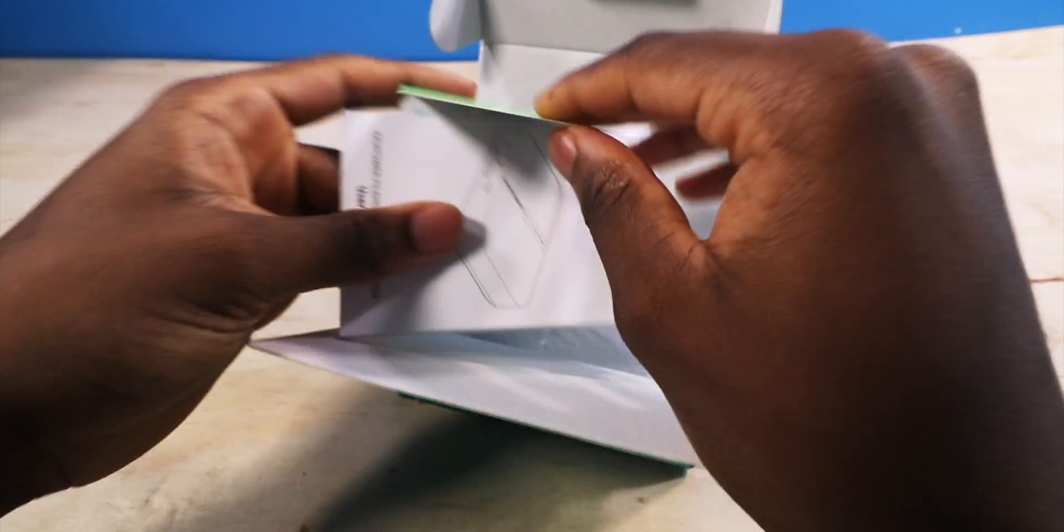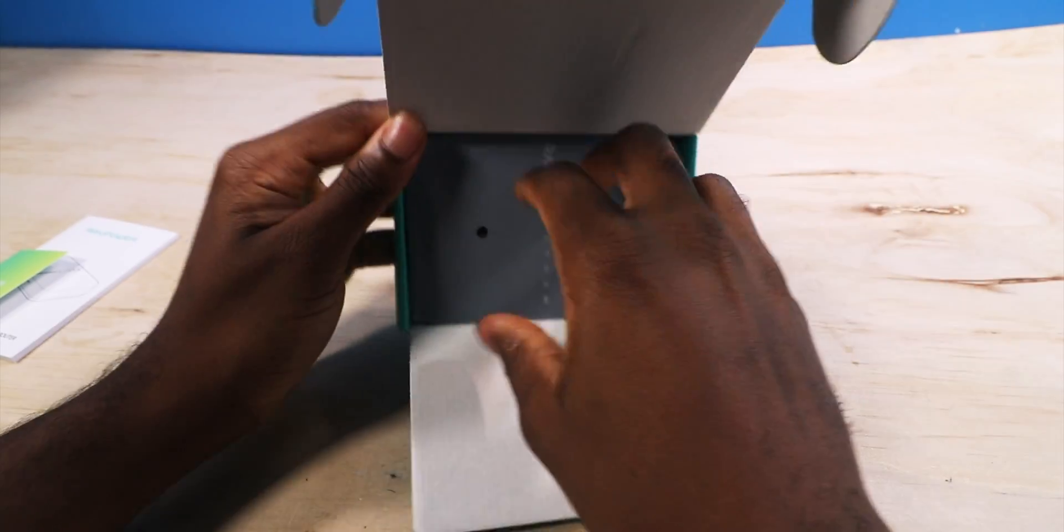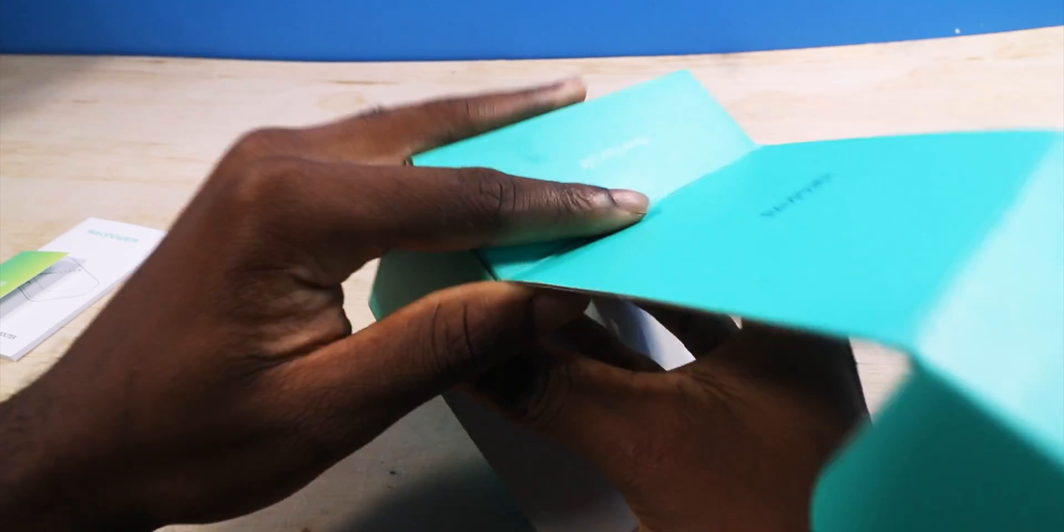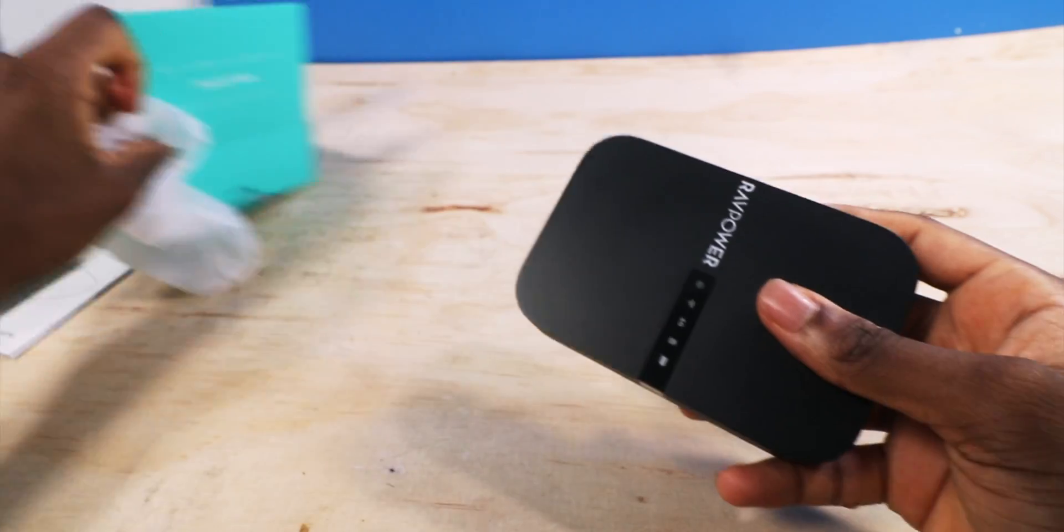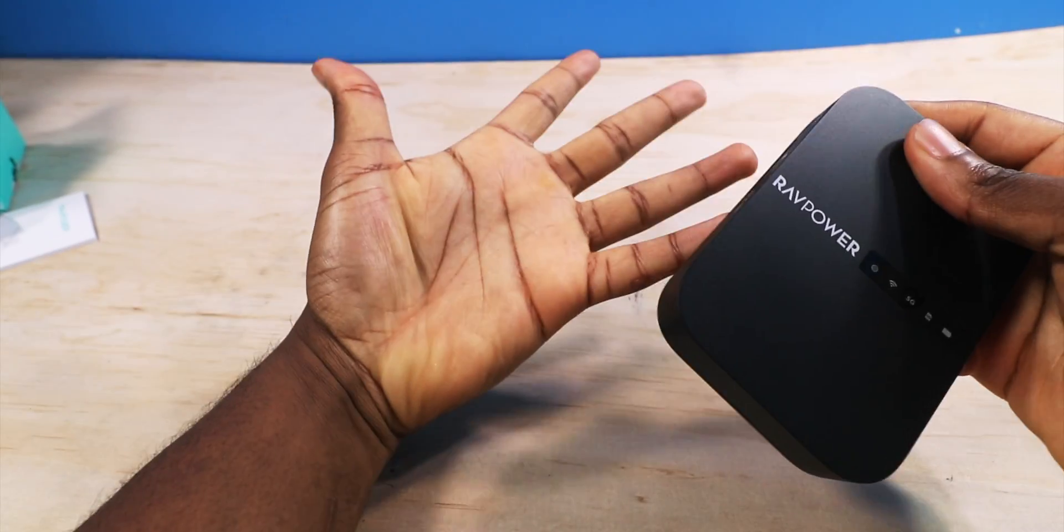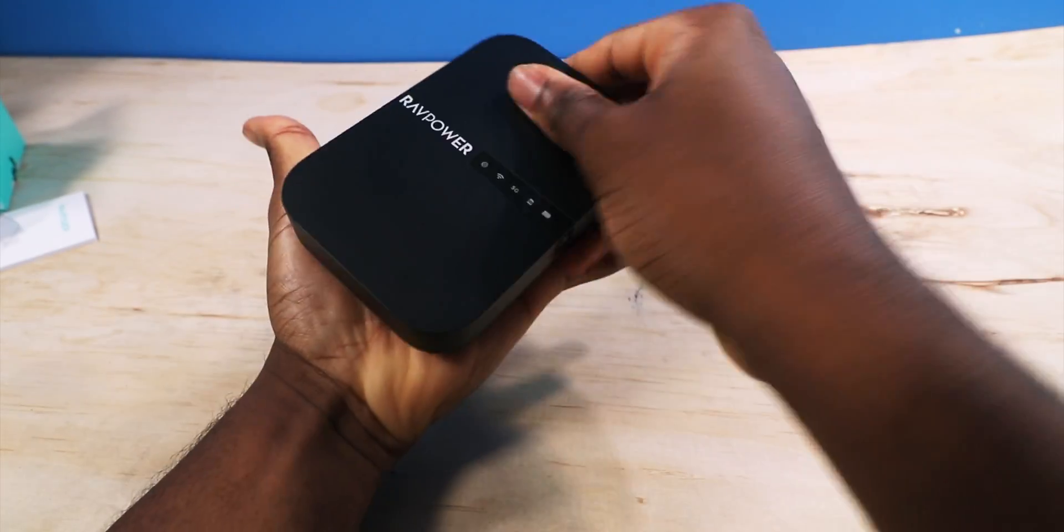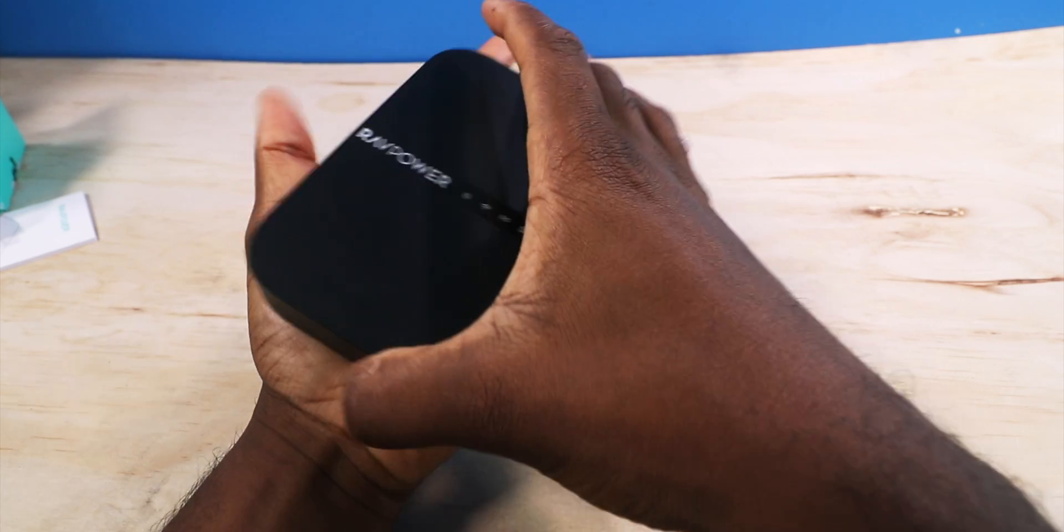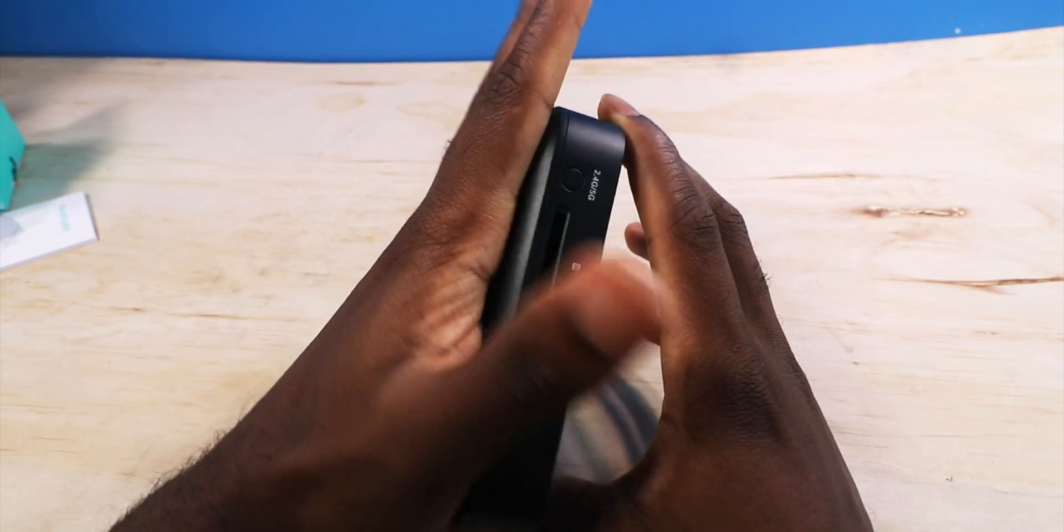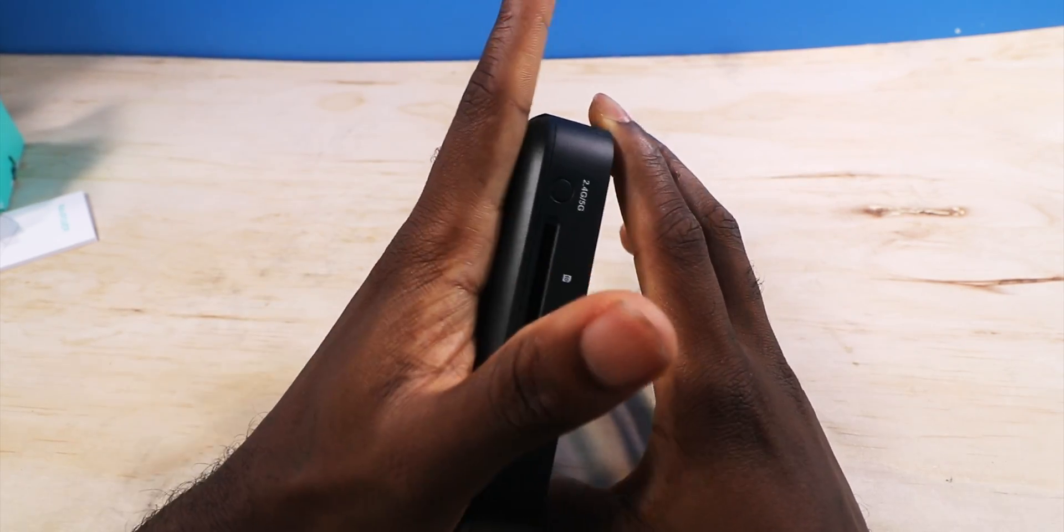You got some books, and then this is the device itself. Let's take it out the plastic. So the size of my hand is here. Pretty much the same size of my hand.